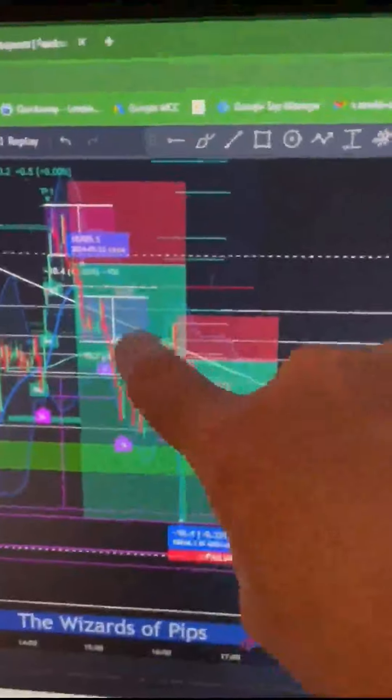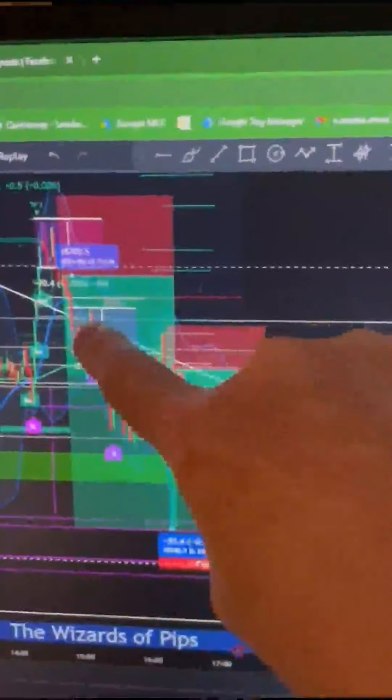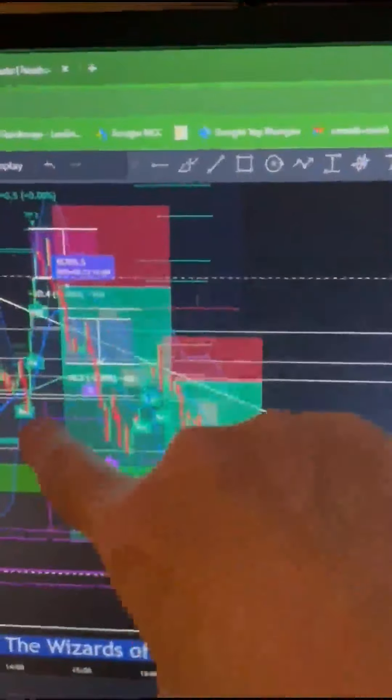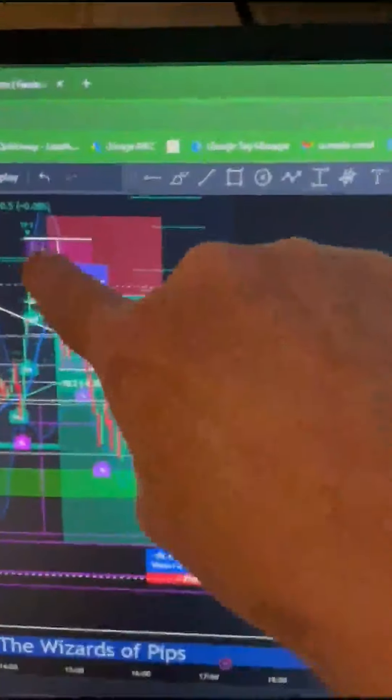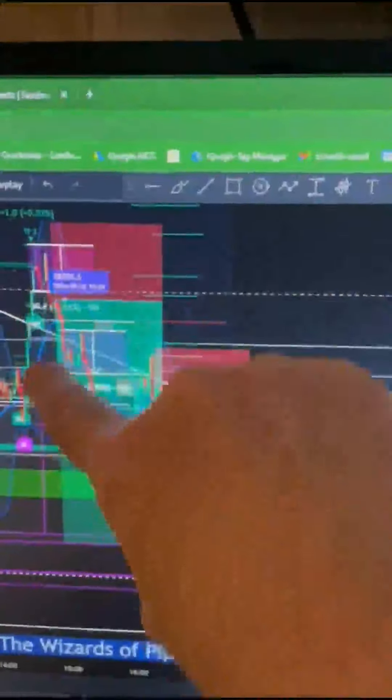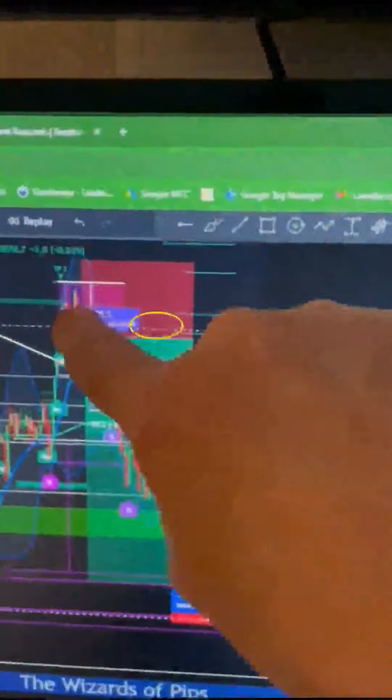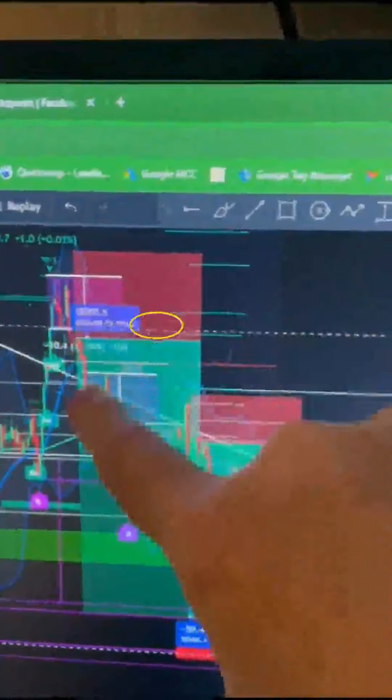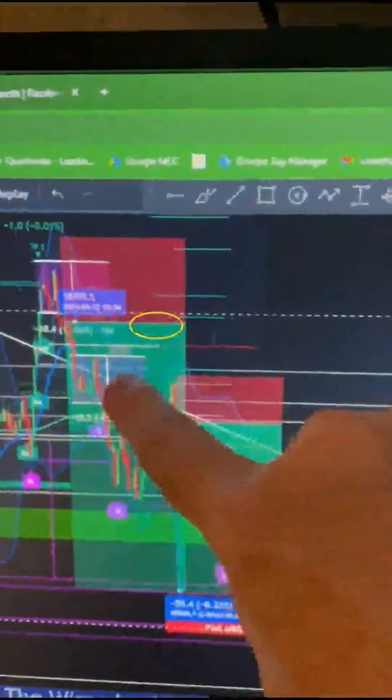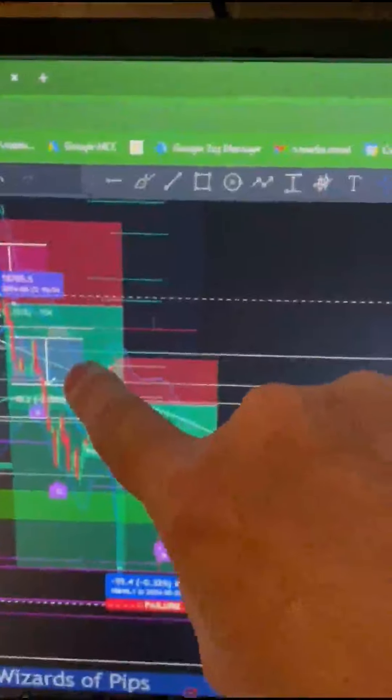Right, so always look for this consolidation after you've had the initial push or pull. Consolidation breakout. Nice new piece of consolidation, right? That's the interesting piece.